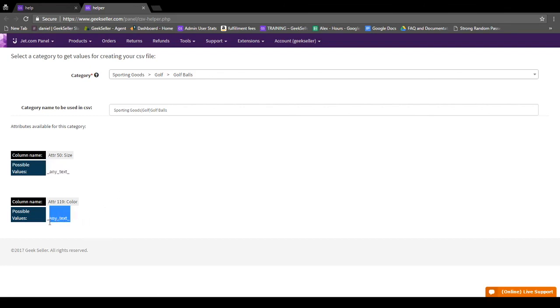Under color you could put anything like green, chartreuse, neon green, whatever's relevant for your item.